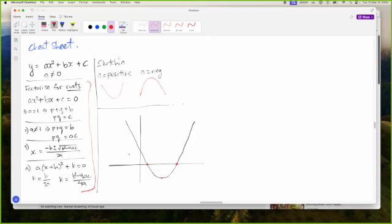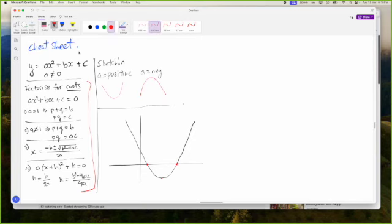Alpha beta is another name for the roots — especially when talking about additional mathematics. Alpha beta is on the CSEC curriculum but they rarely ask about it. There's more in additional maths.